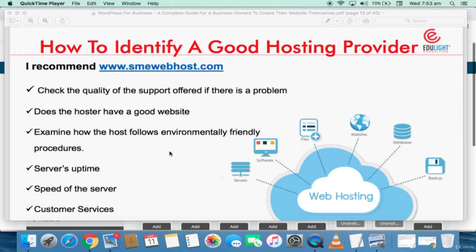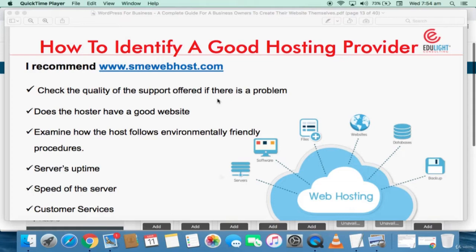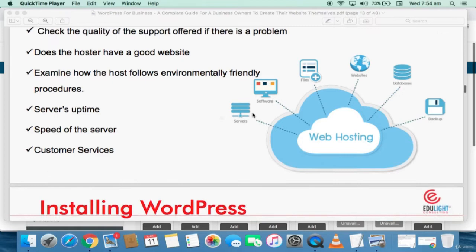Check whether the host has a good website — SME Web Host has a very good, responsive, fantastic website. Check the quality of support offered. If there's a problem, we'll respond to you as quickly as possible. Your domain name is your web address. Your hosting is a remote server that keeps your website. So you create the website, the domain registrar offers you the domain name which is the address, and you put your website on the web hosting.